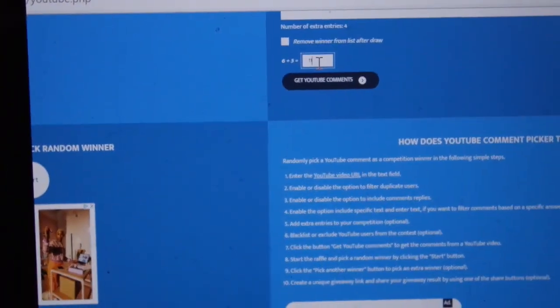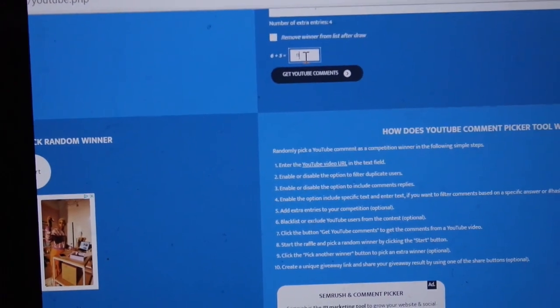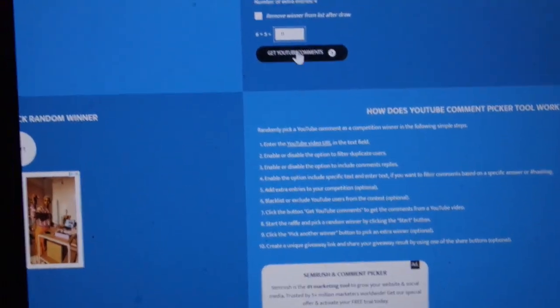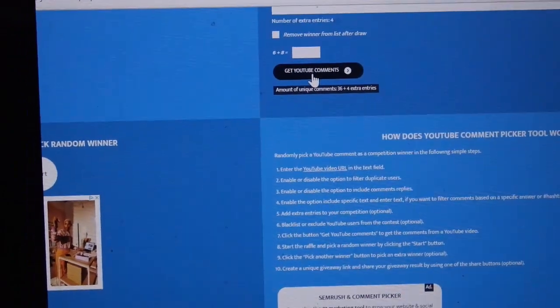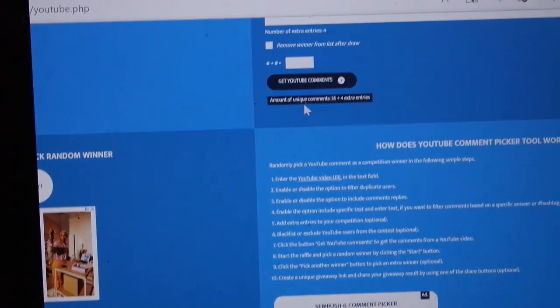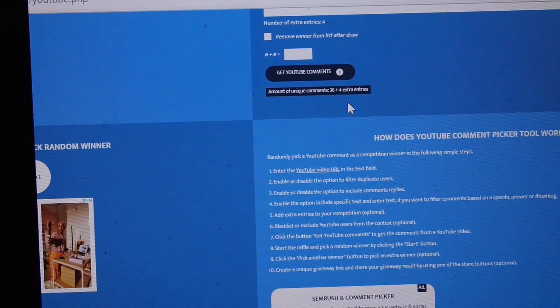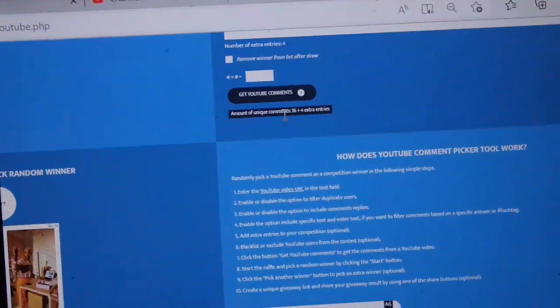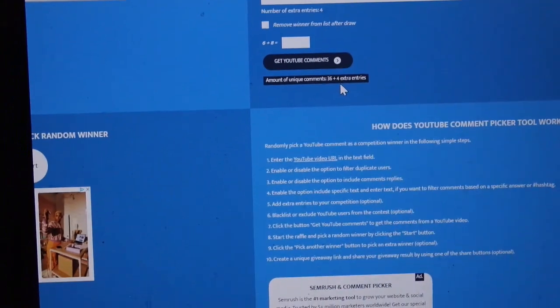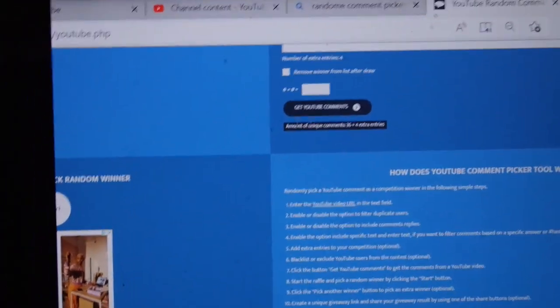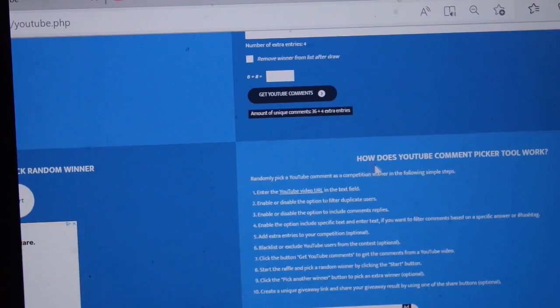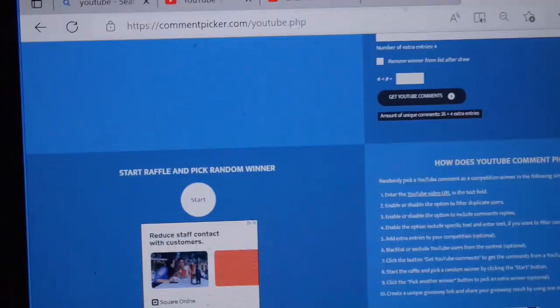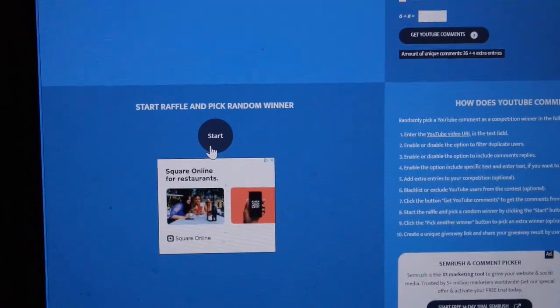Okay, I may look like I don't know my math, but I know math. Let's get into comments. How many comments were there? There's 36 comments plus the four extra entries that I included in there. We're gonna go ahead and start the raffle.